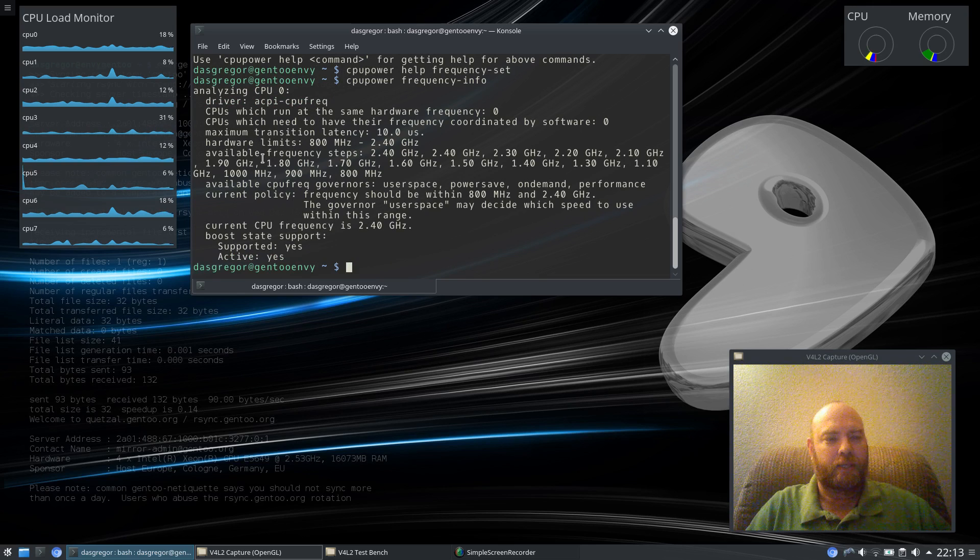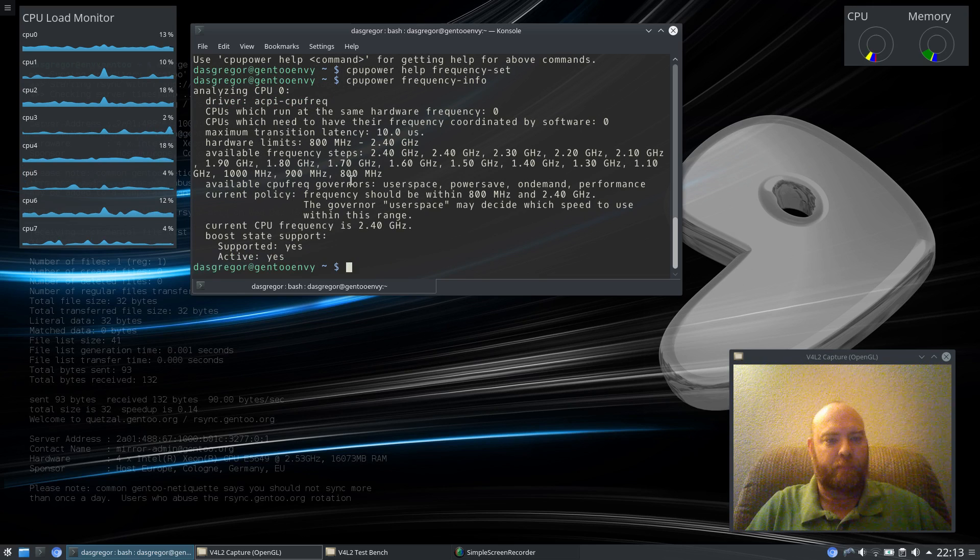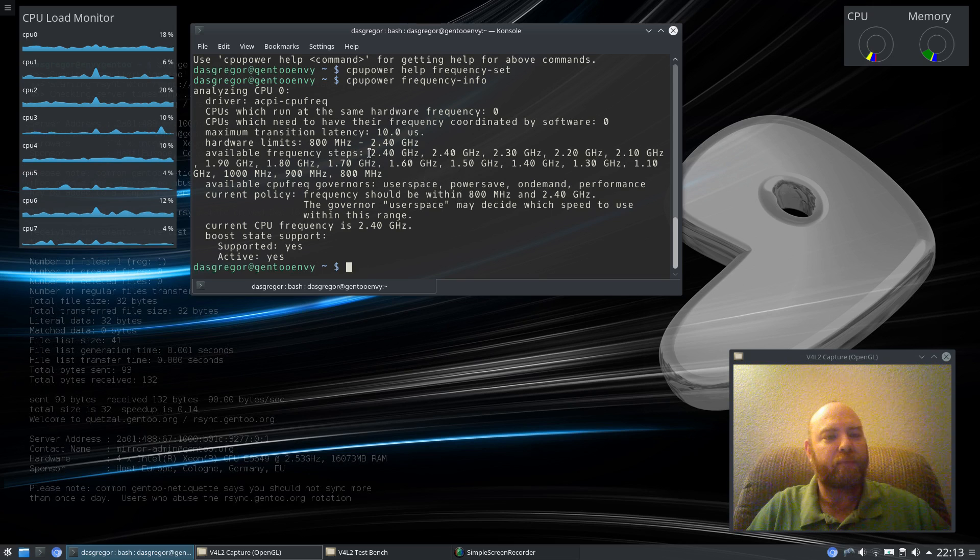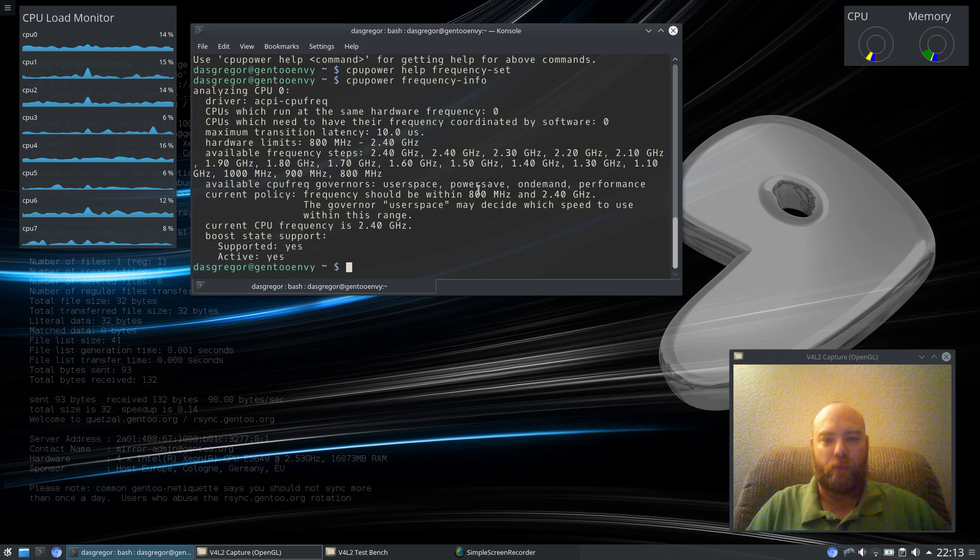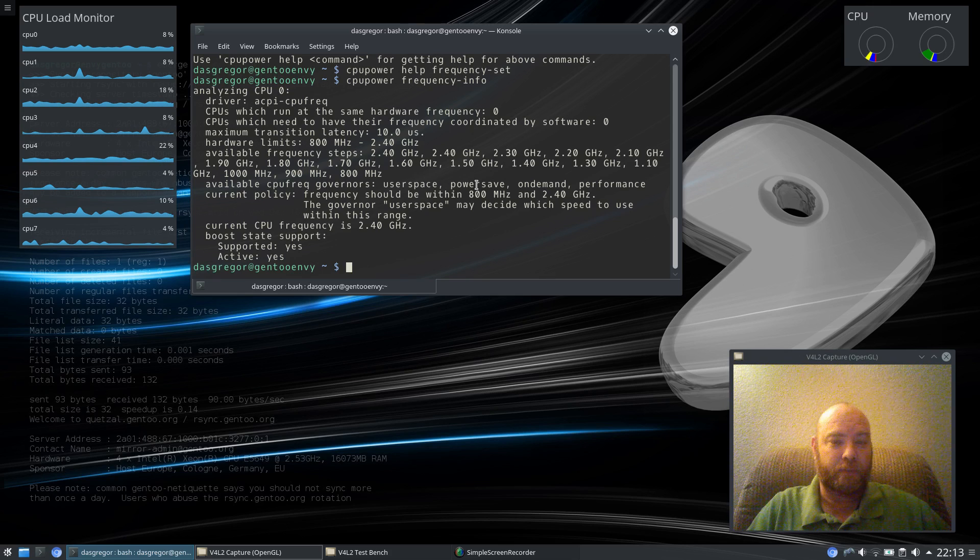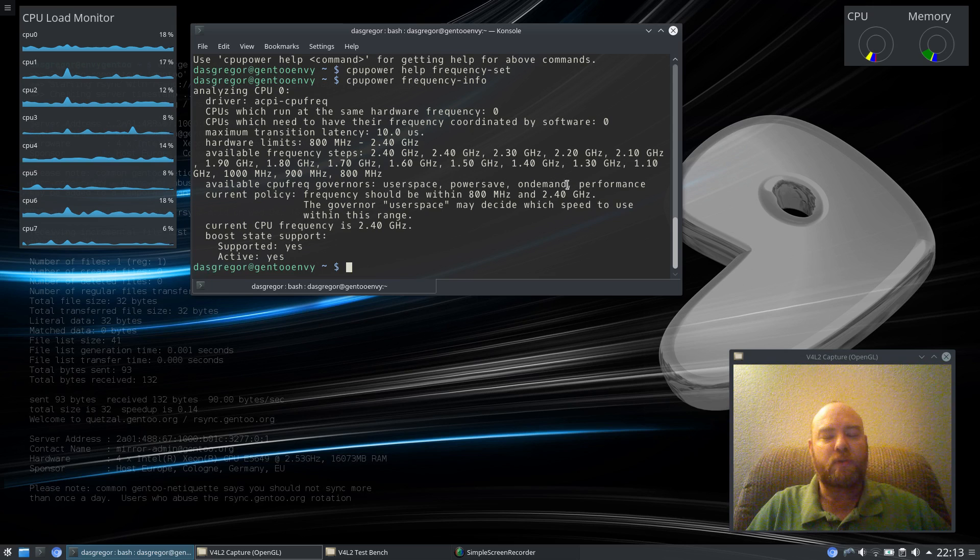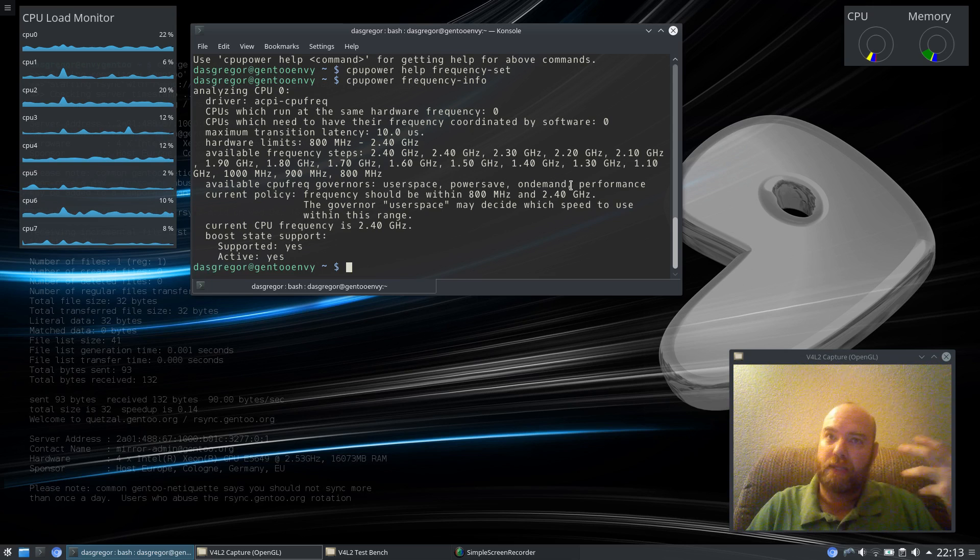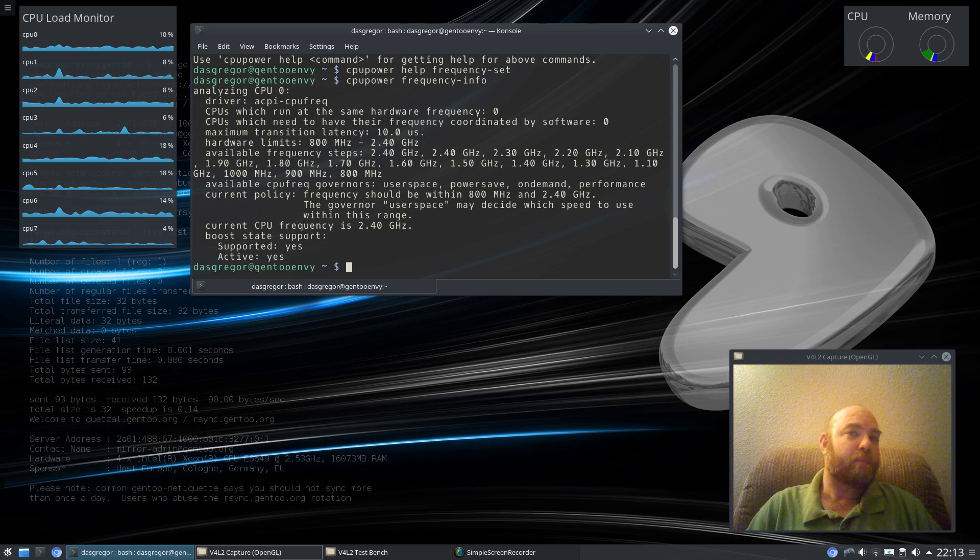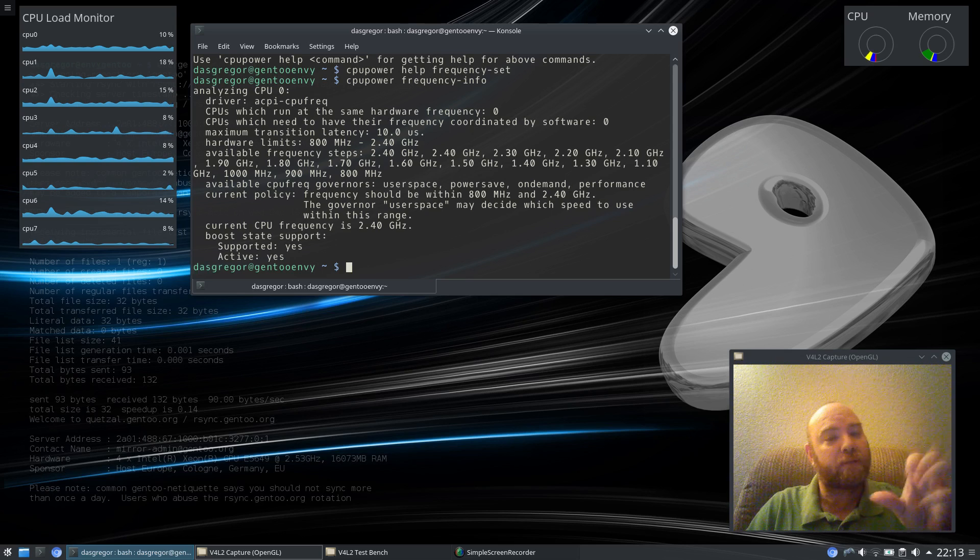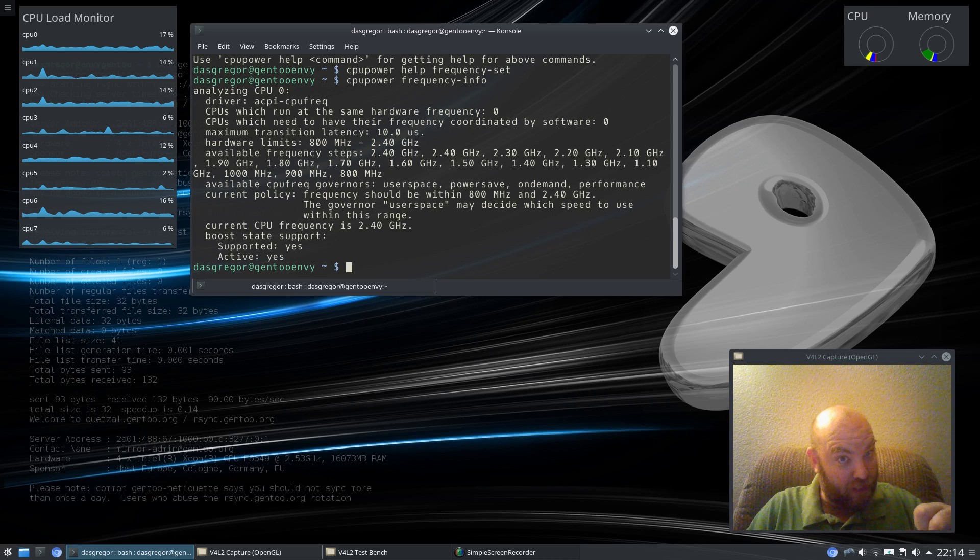So, if we do a CPU Power and we do Frequency-Info, you can see what the driver is that it's using to check on that. And you can see the different frequency steps and the available governors. User Space will allow you to change to whatever frequency step you'd like. Power Save, of course, is going to be the smallest amount of power and frequency set that you would need just to barely get by. On Demand will and should fluctuate that CPU frequency based upon the load that you have. And performance is going to give you the best of the best that you can get, full speed ahead.